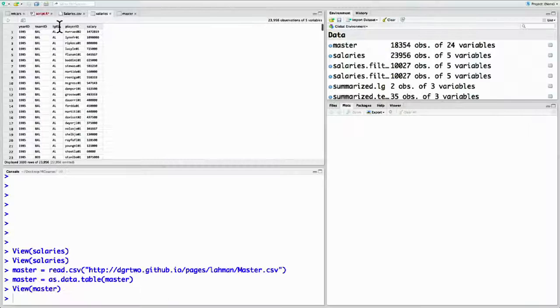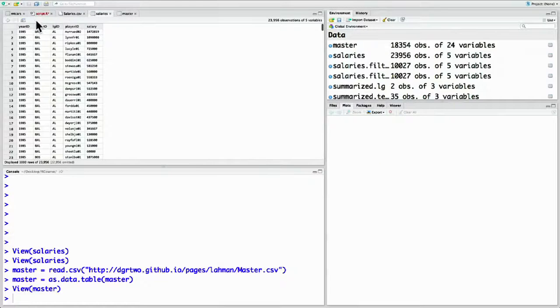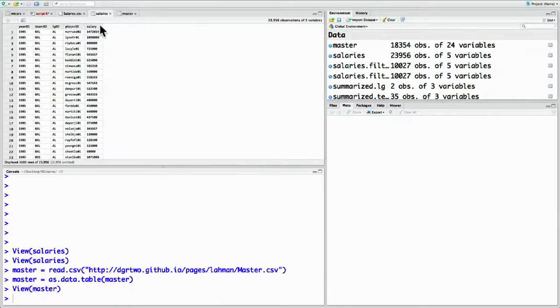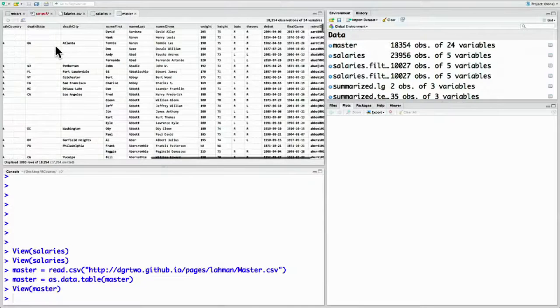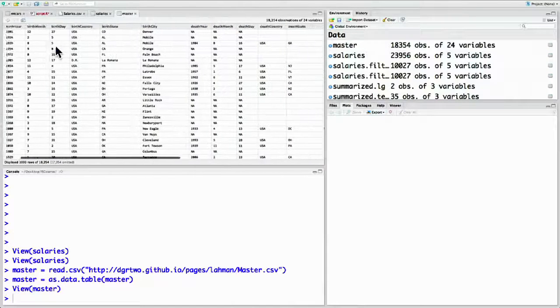So now in one table, we just have the ID and then based on the year, some extra information. And in this table, we have a way of getting from that ID to their actual biographical information.